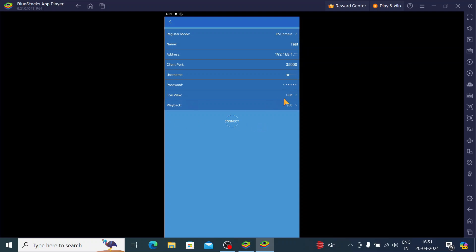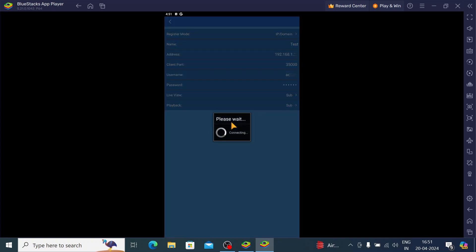Here you find live view in substream or playback in substream. You can choose according to your need. Just click connect. When you click on connect, you'll find the camera comes live on the screen.